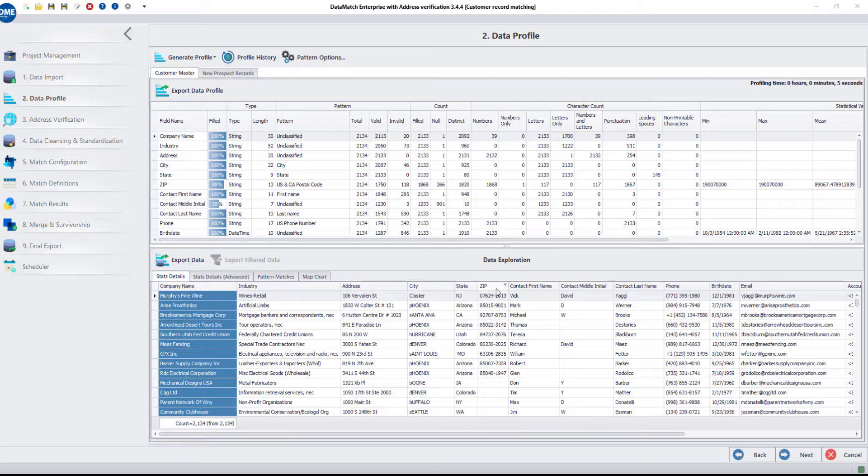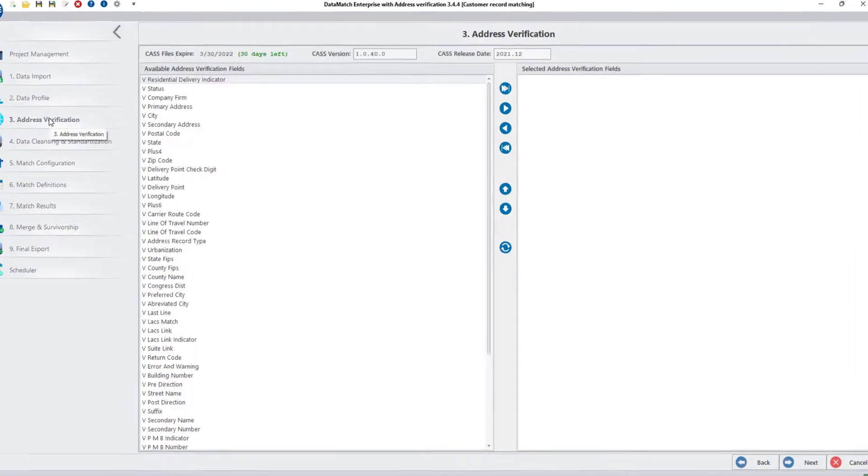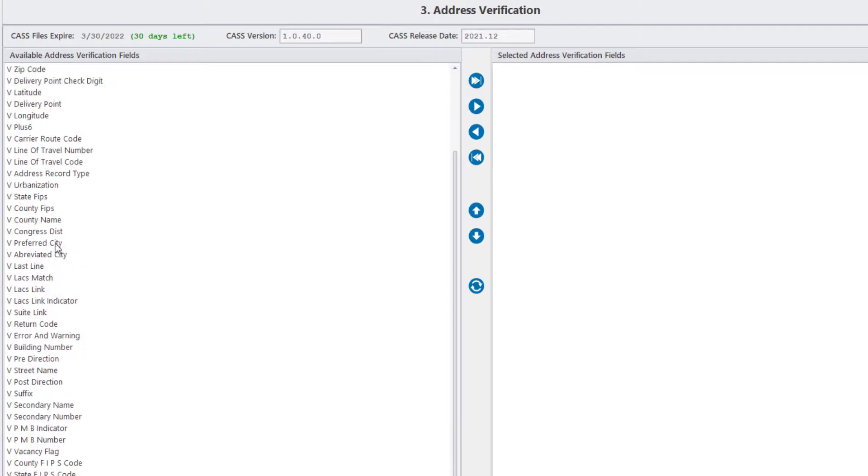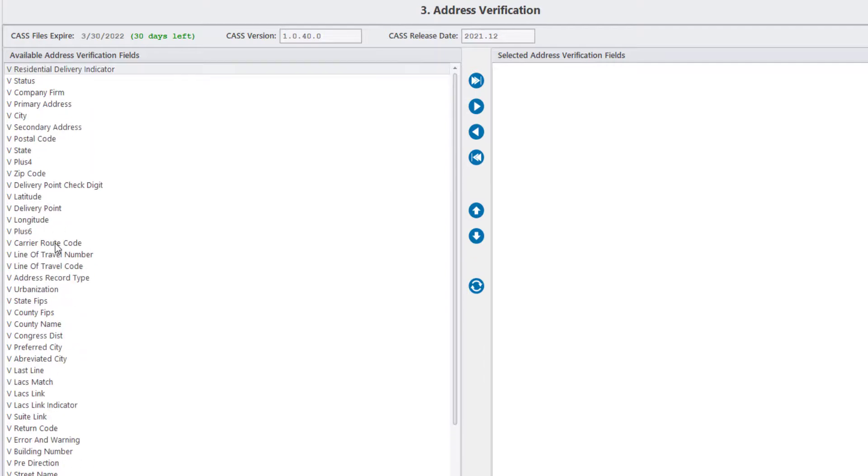For that, we need to go to the Address Verification tab and you can see a list of 54 address verification fields that can be used to standardize or verify addresses.